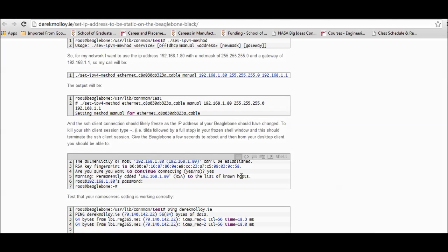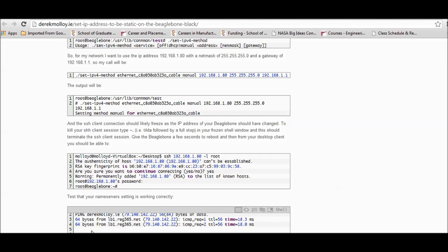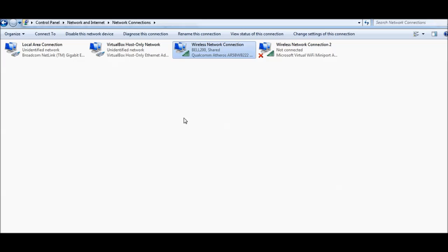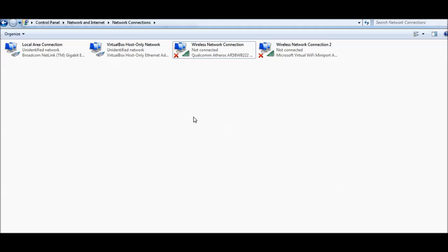In this video I will show you how to share the internet of my laptop or desktop with the BeagleBone Black. The procedure is described on Derek Molloy's website — I just follow that procedure. I will not show how to install the SD card or set up the initial OS installation. I will show only how to share the internet connection of my laptop to the BeagleBone Black.